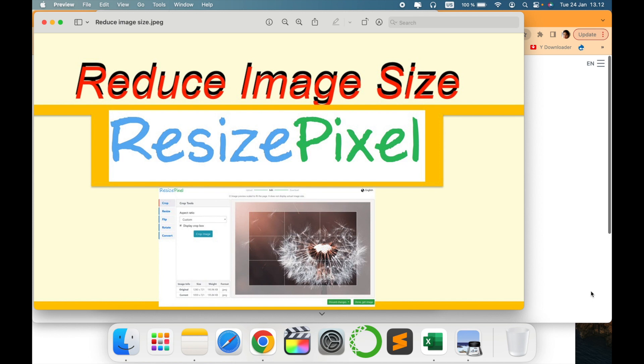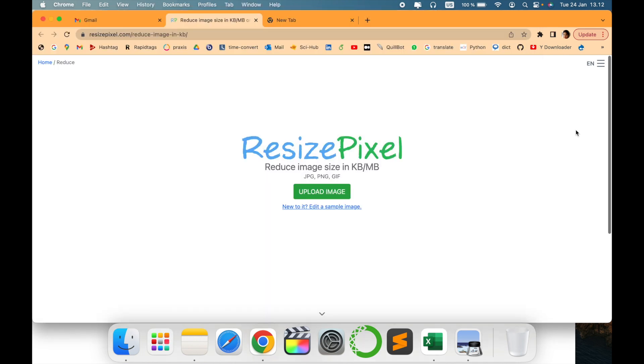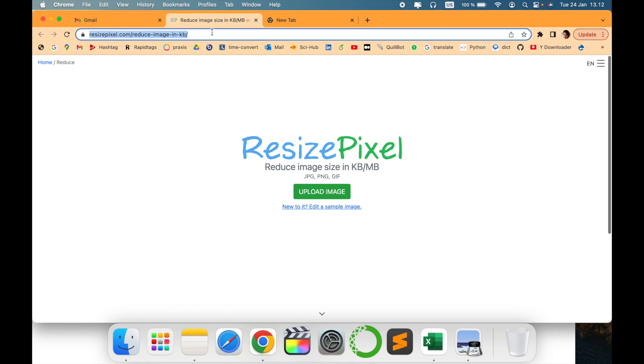That is ResizePixel and it is absolutely free. Let's go to my home screen. This is the home screen of ResizePixel. I'll provide the link in description for your reference.